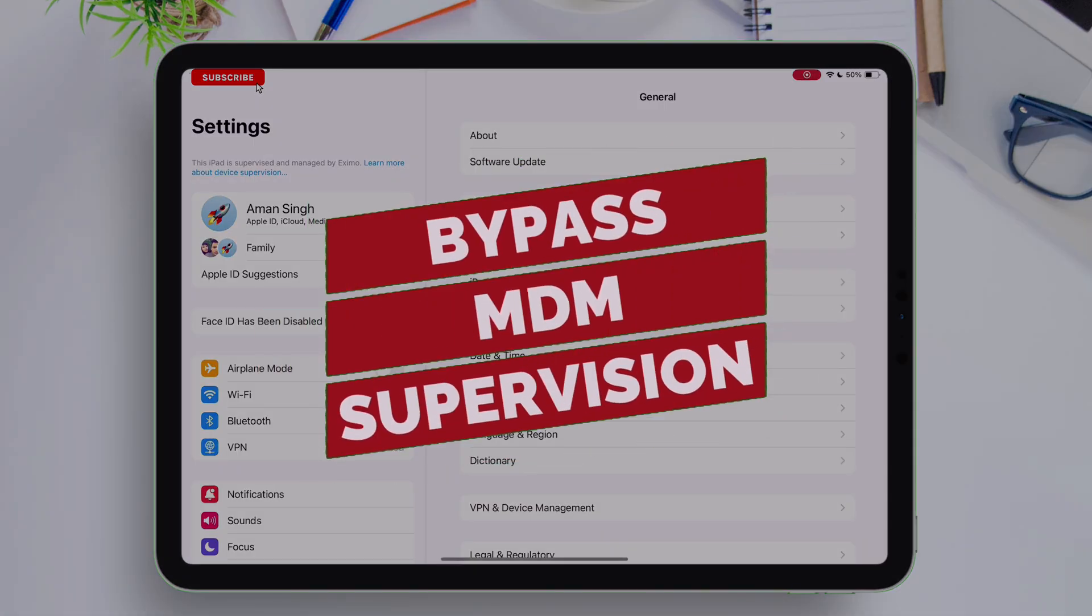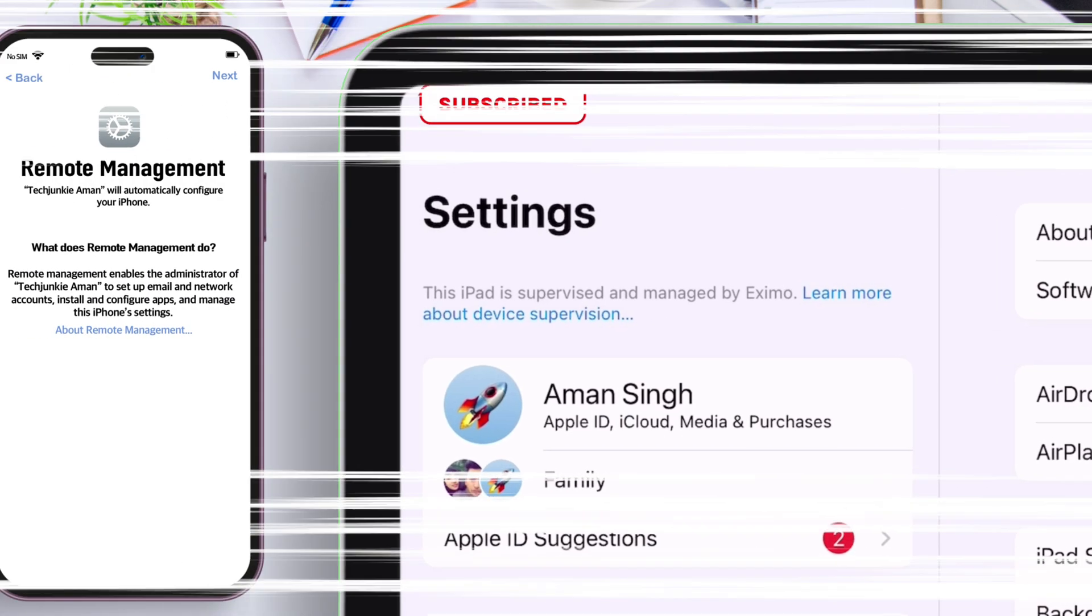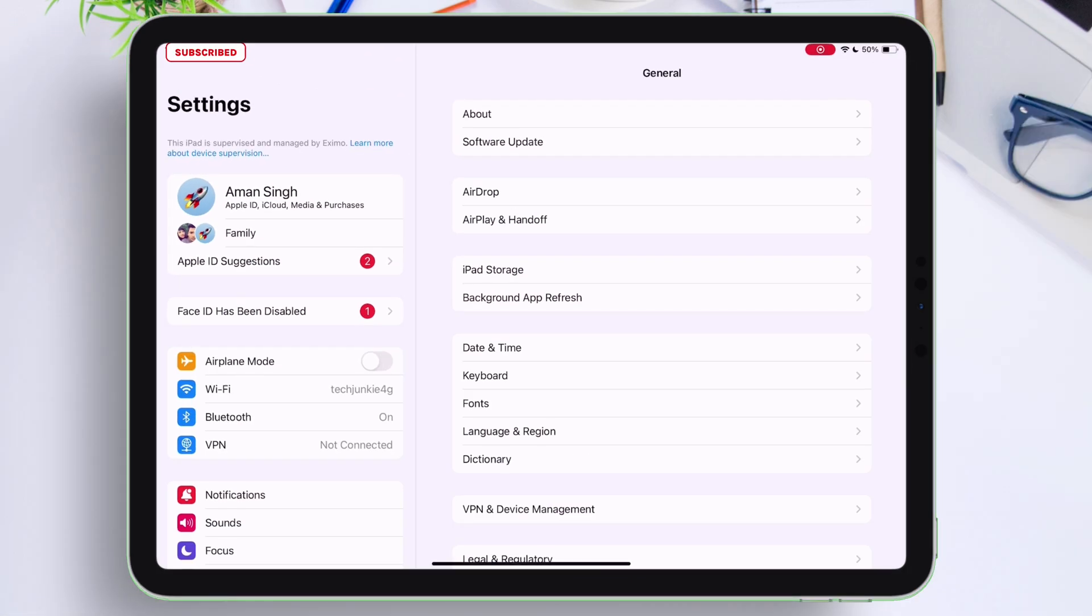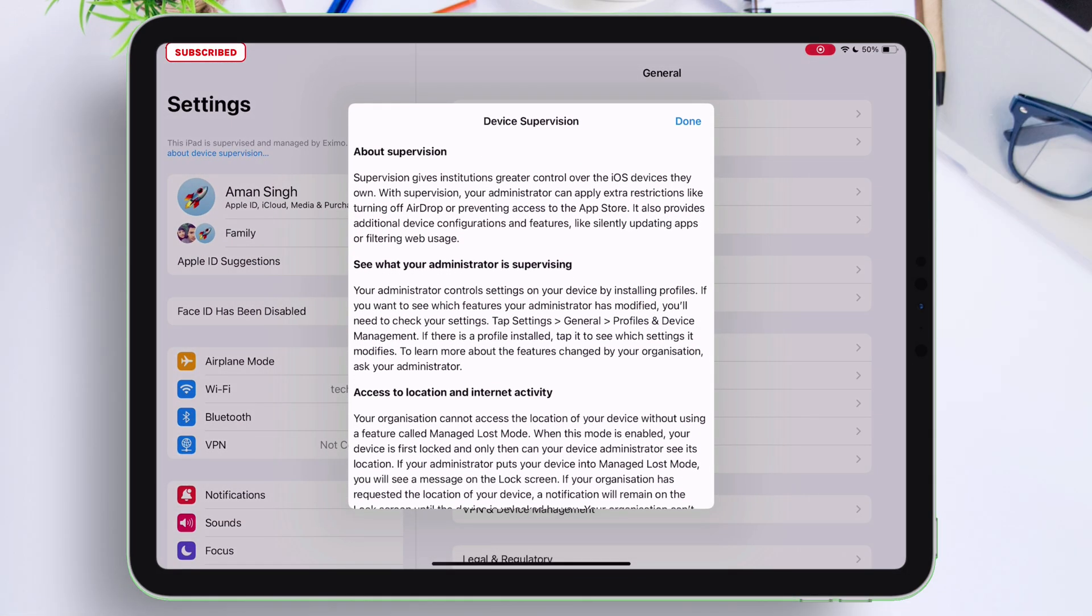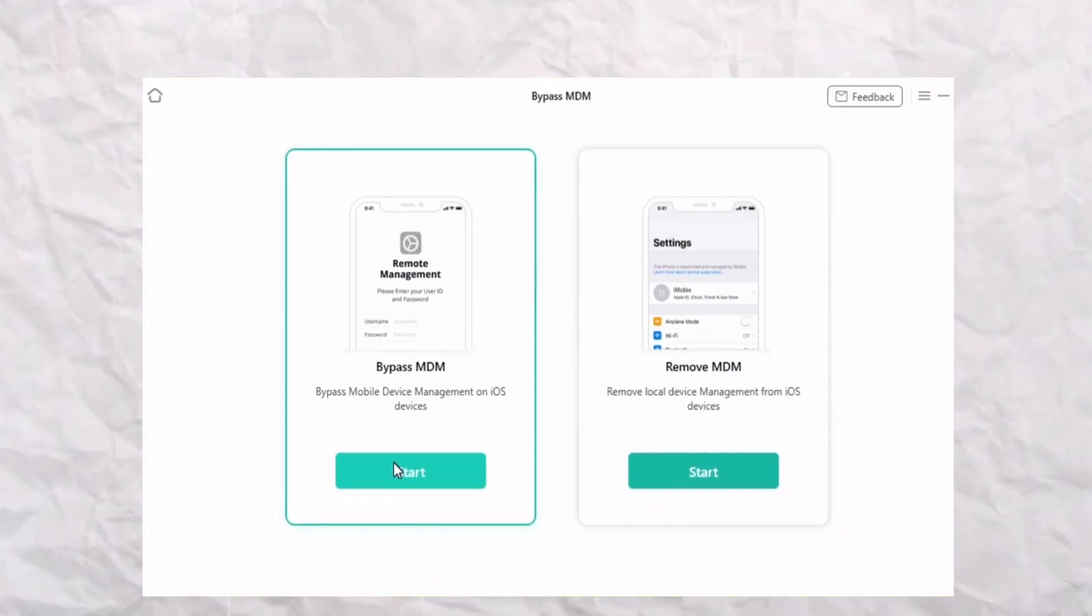If your iOS device is facing issues like this, and this, where the device is having mobile device management restrictions and supervision lock, then continue watching this video for a working solution.